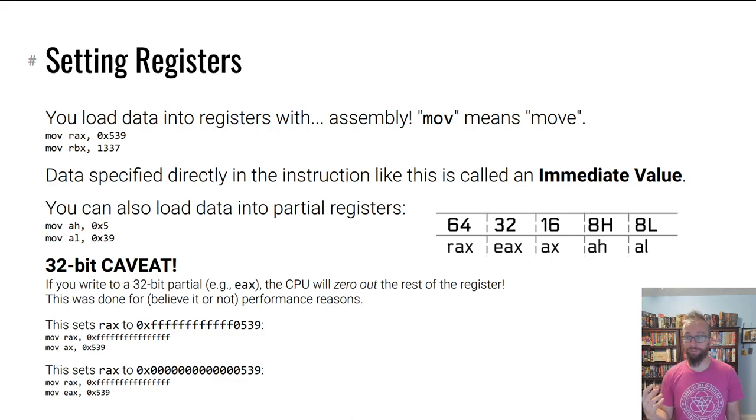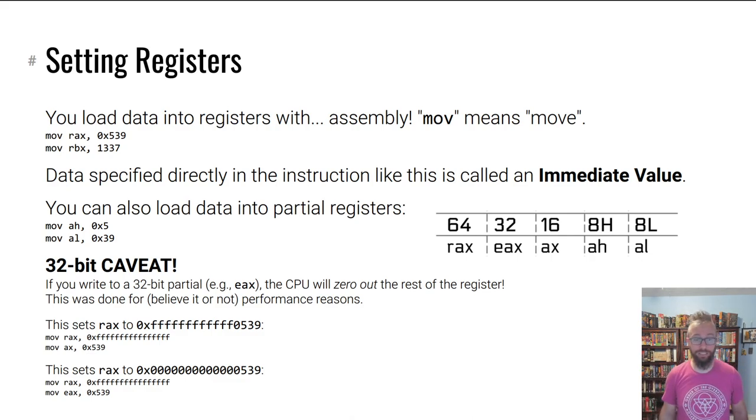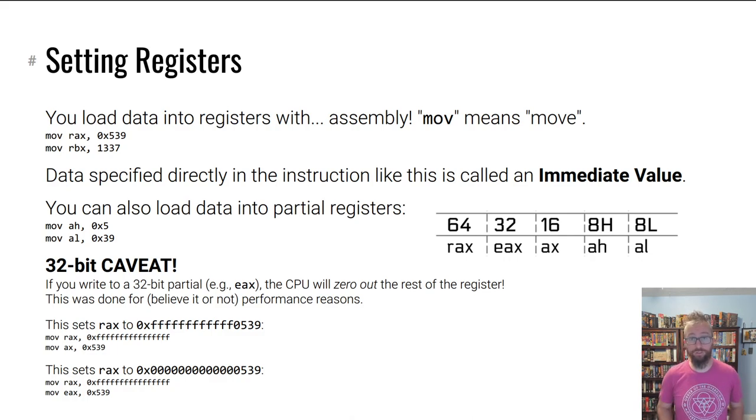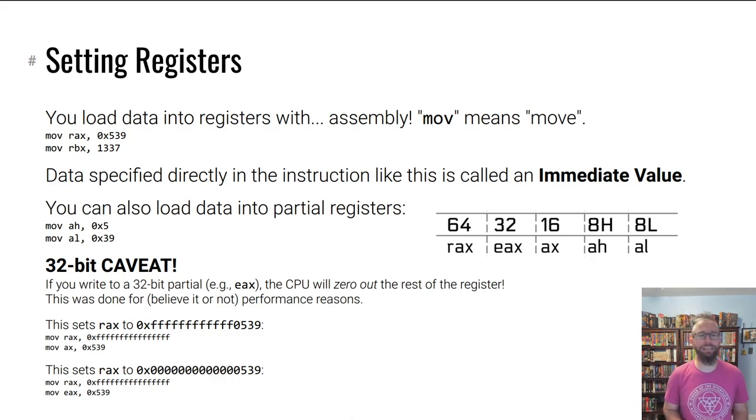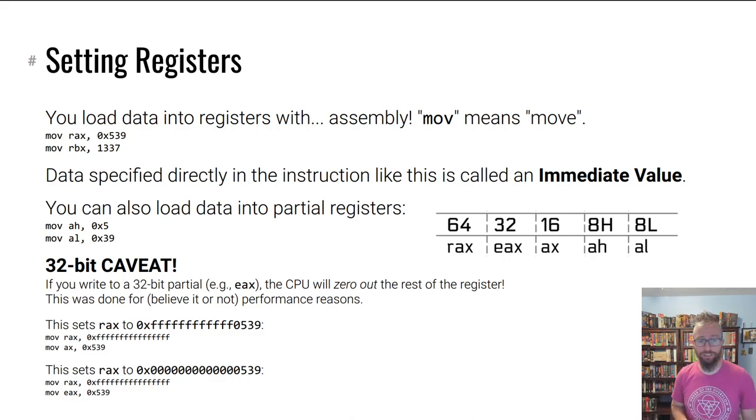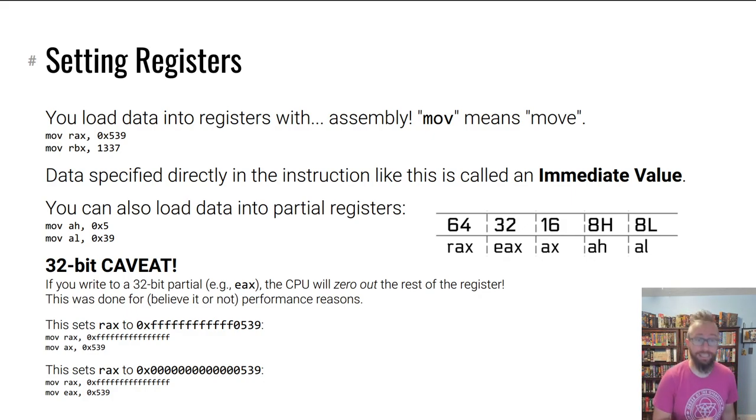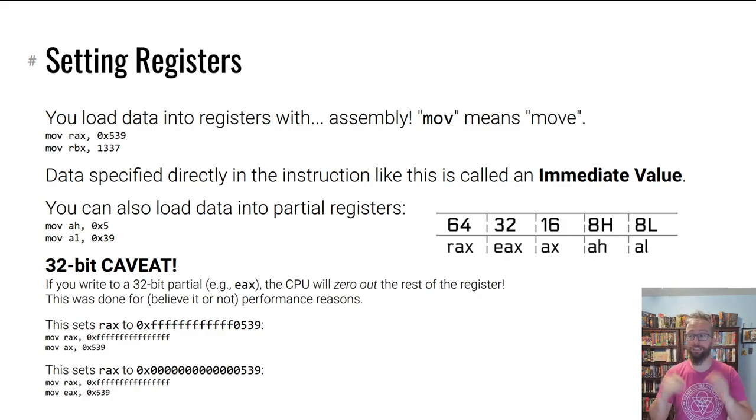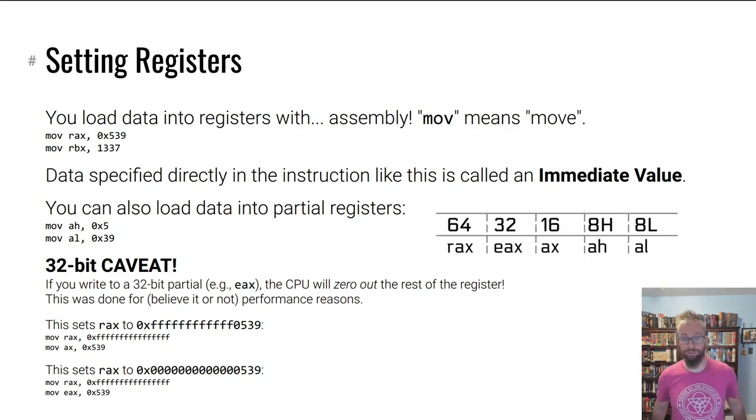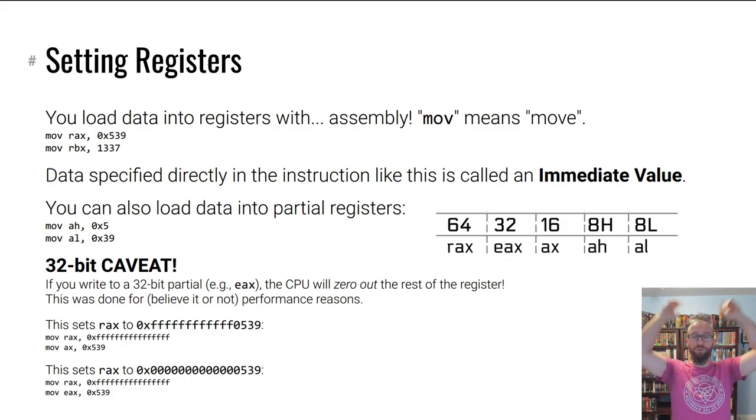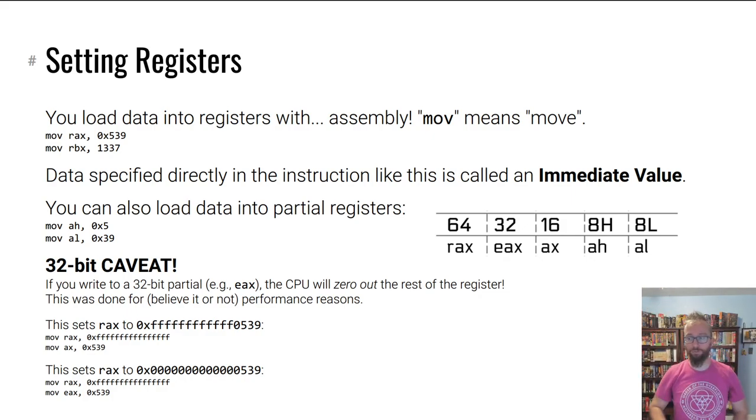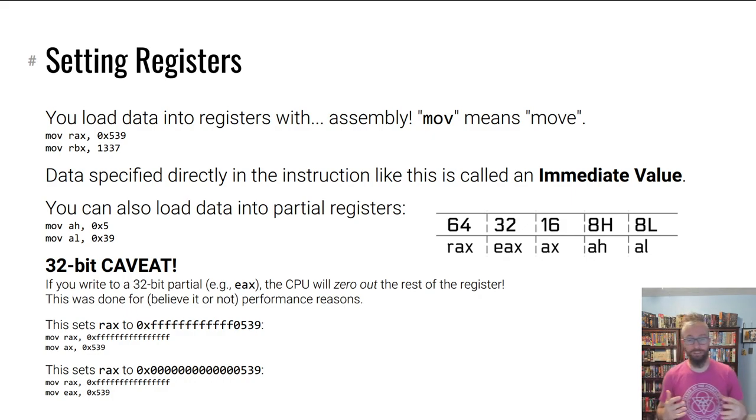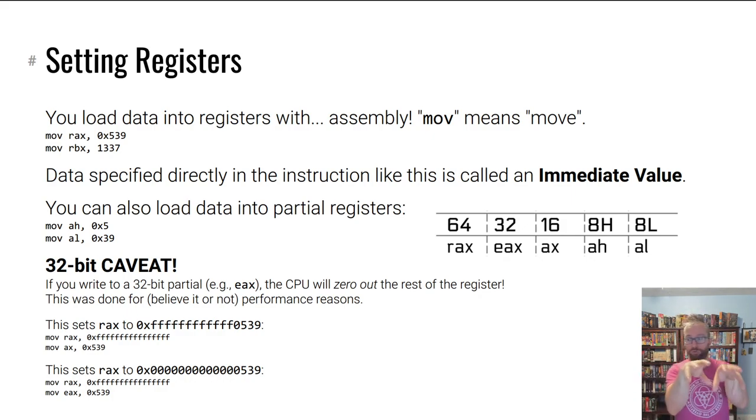It takes the immediate 1337 and puts it in register RAX. You can also access partial registers. You can say move 5 into AH and then move hex 39 into AL, which will create hex 539 in RAX, which is 1337.